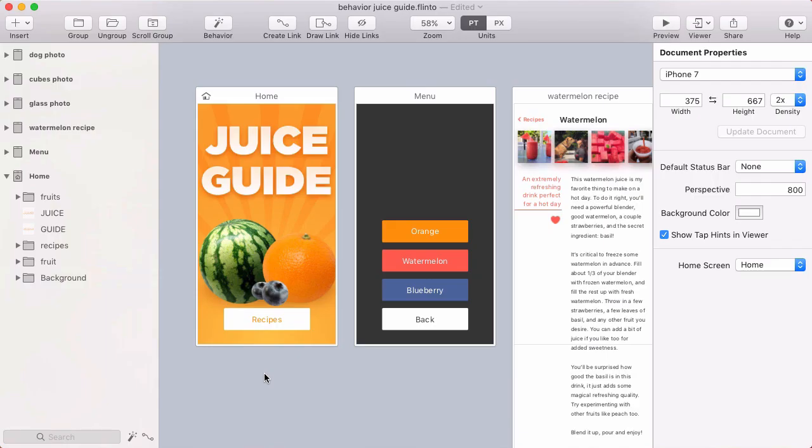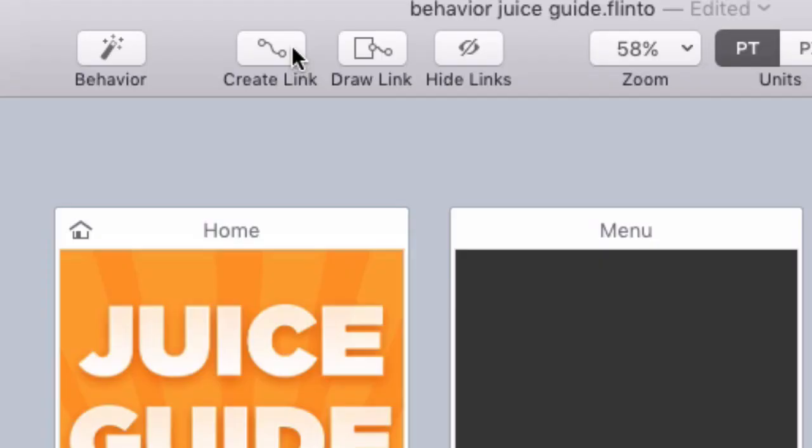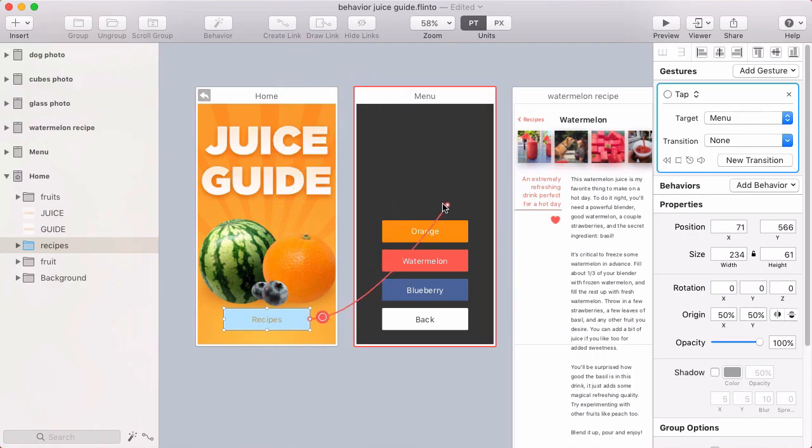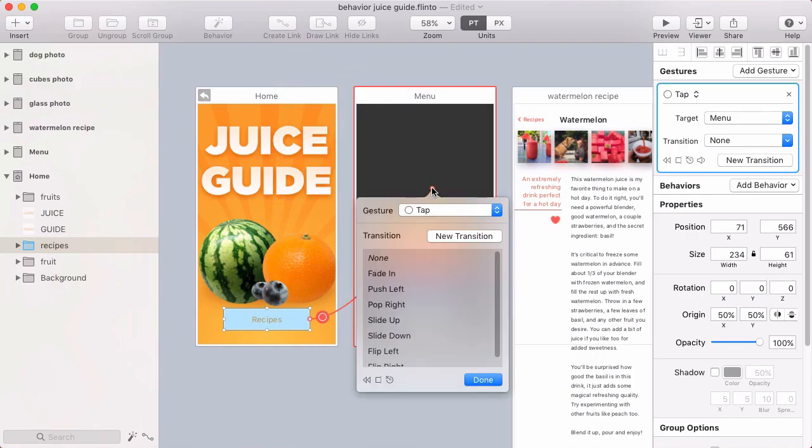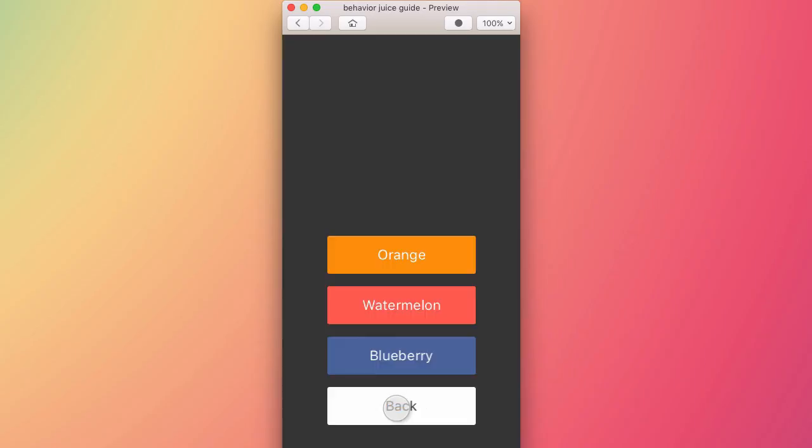To make your design interactive, add links. Select a layer, then click Create Link in the toolbar. Choose a target screen with the link line. At this point, you can open the preview and test your design.